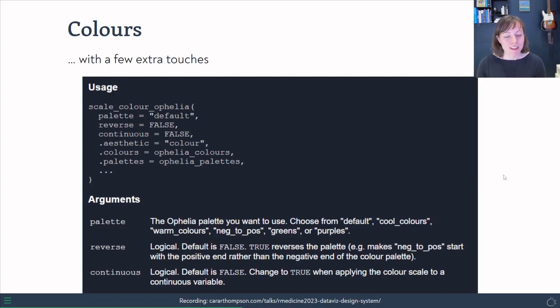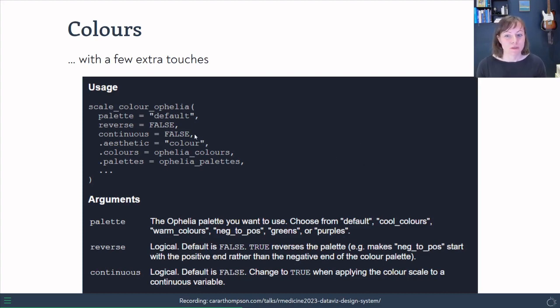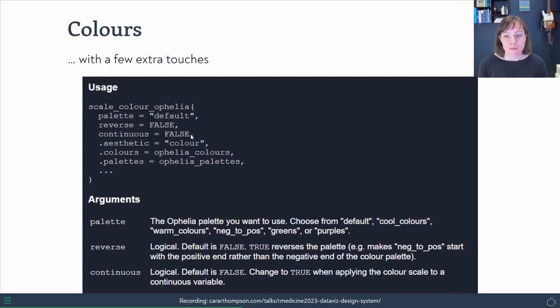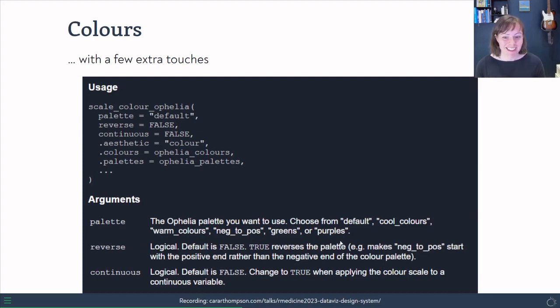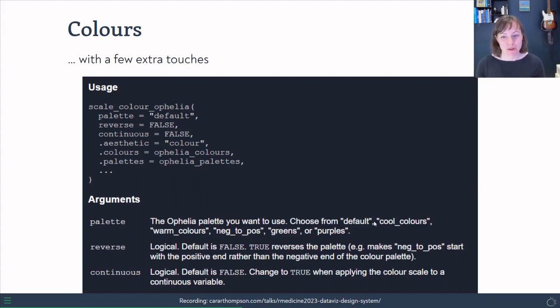And I've added a few extra touches to that function. So we can reverse the order if we want to. We can say continuous or not. And then there are different color palettes that we can use. So we're using the default one as our default one, and then we can change that to the color palettes that we've just created earlier as well if we want to.